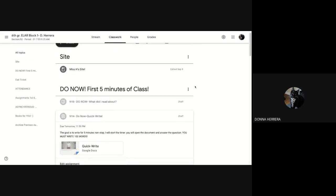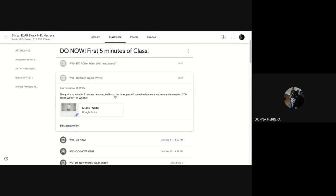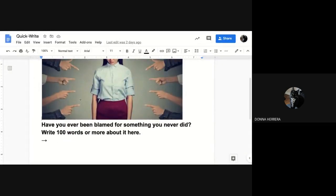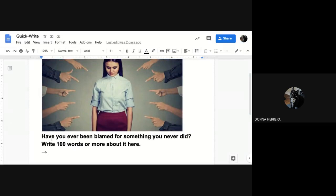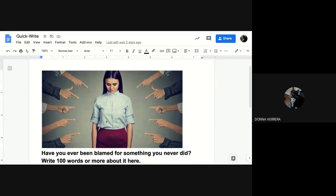And today we're going to do something a little bit different. So today, first of all, you're due now. That's what you have to be doing right now. So what are you do now? And you're due now is essentially look at this picture, let it inspire you and think about, have you ever been blamed for something you never did? Write 100 words or more about it here. Now I went ahead and helped you. I'm not sharing. I went ahead and helped you. And I wrote the question there. And I wrote this here. So you really got a little bit of starter on words, right? I need at least 100 words.